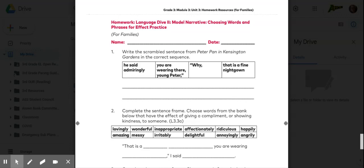Homework Language Dive 2 Model Narrative Choosing Words and Phrases for Effect Practice.